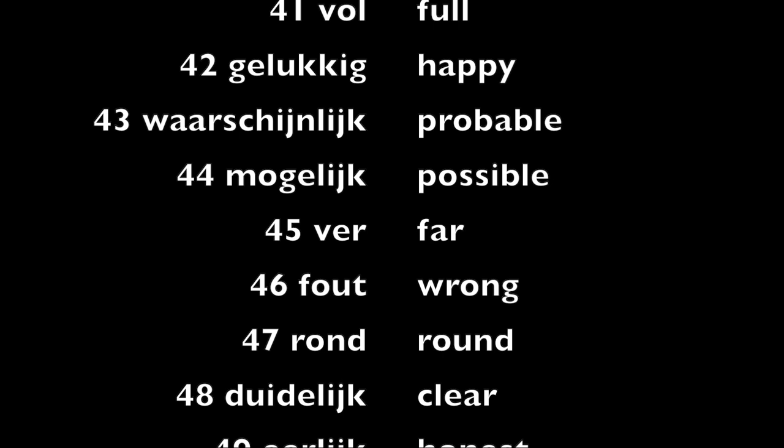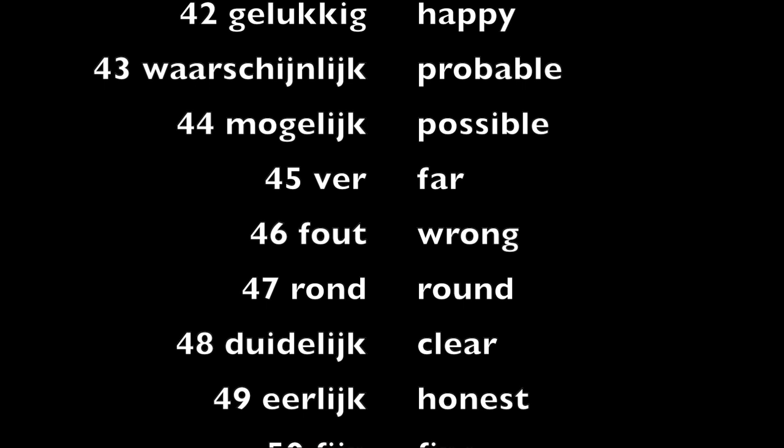Fout, wrong. Rond, round. Duidelijk, clear. Eerlijk, honest.